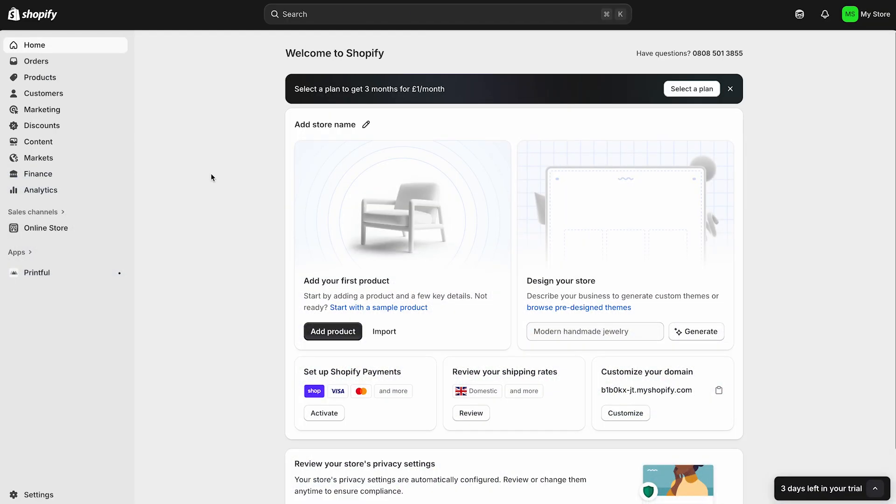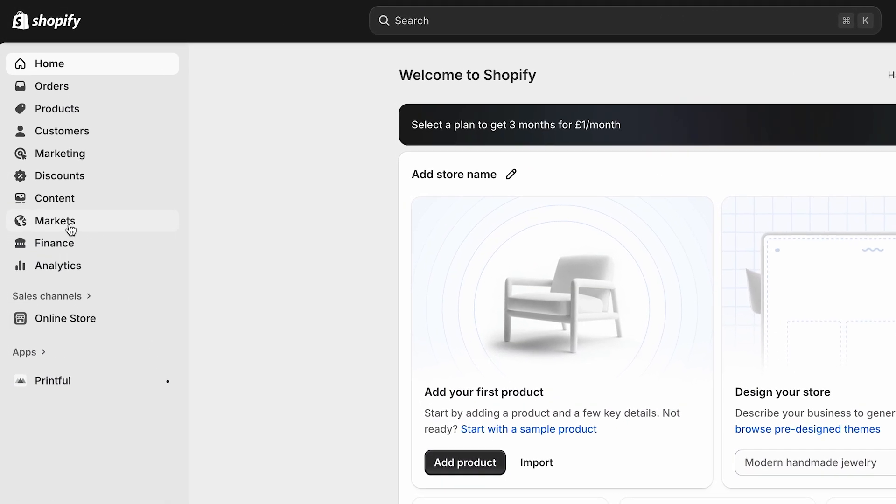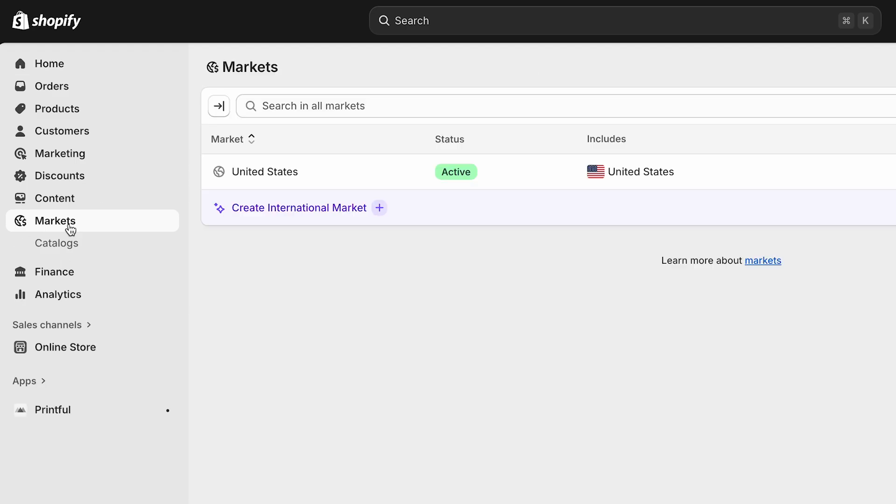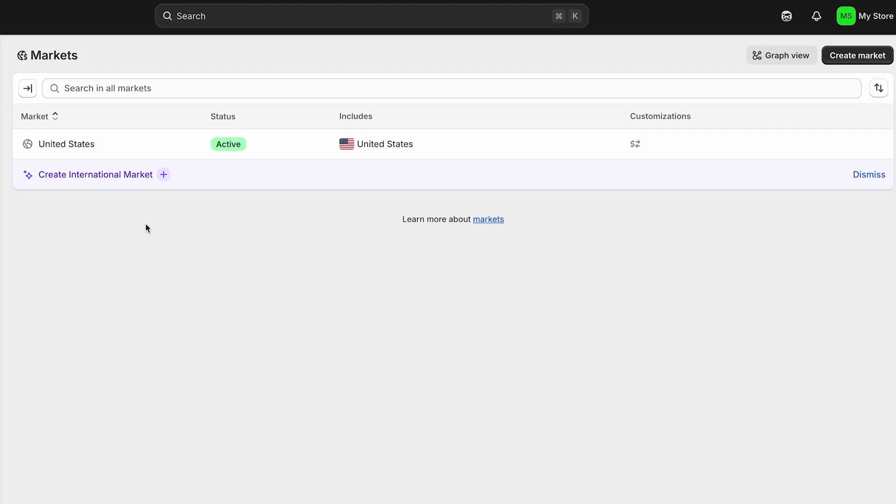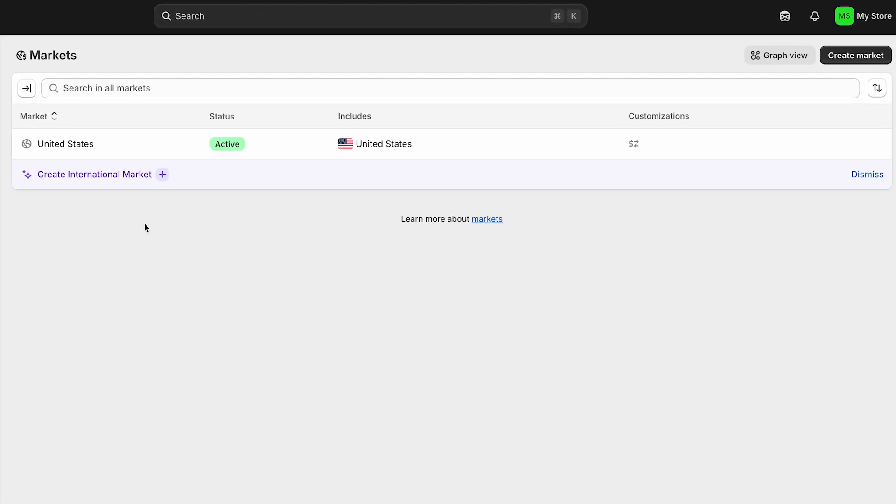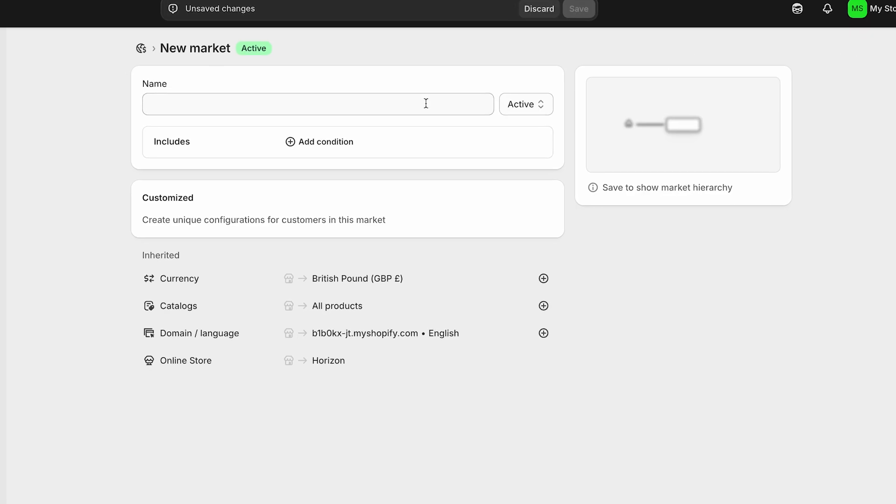If you plan to sell internationally, you'll need to enable international markets in Shopify. From your Shopify admin, go to markets. Here, you can activate Shopify's default international market, which includes 27 countries, or you can create custom sub-markets by clicking create market and adding the countries you want to sell in.